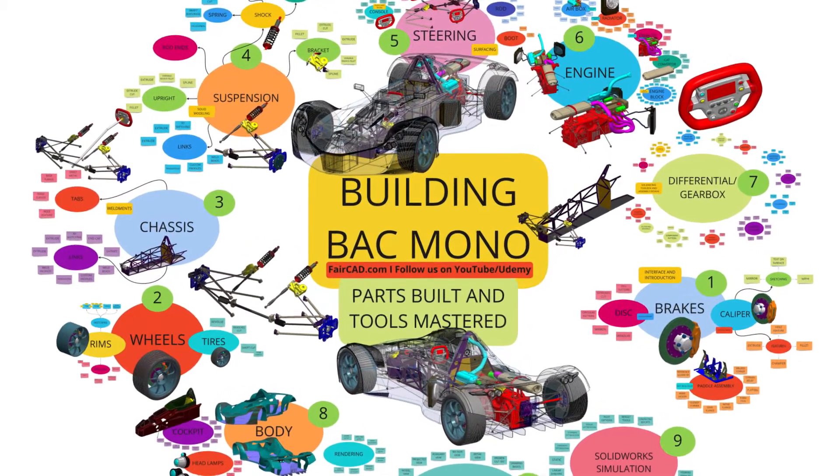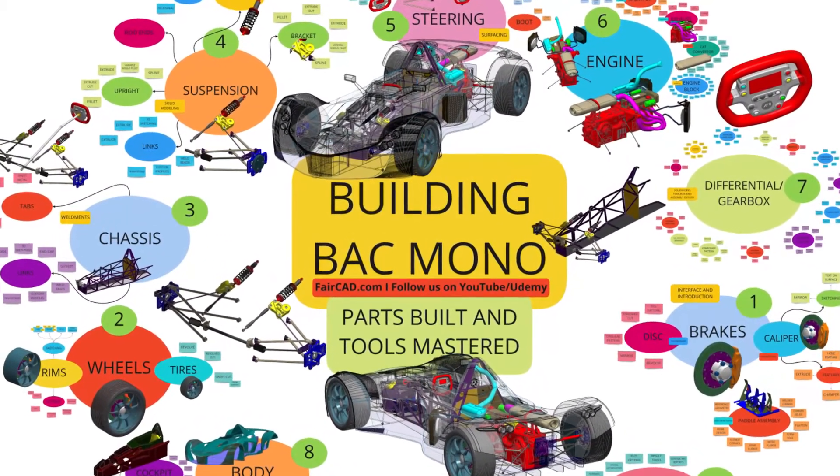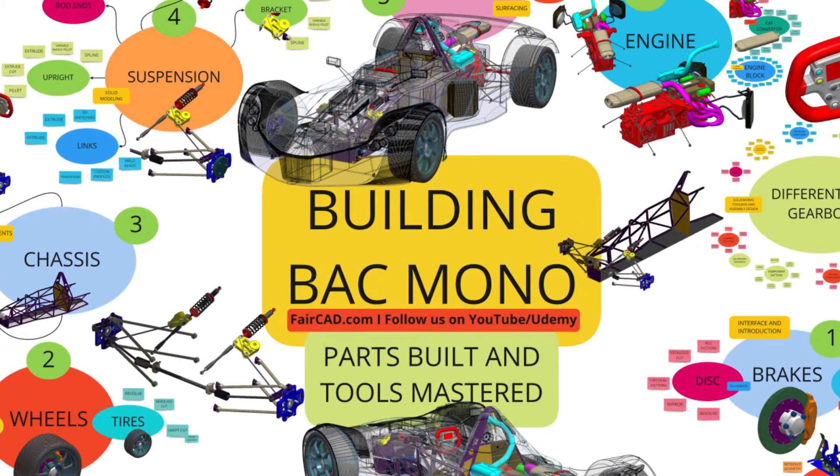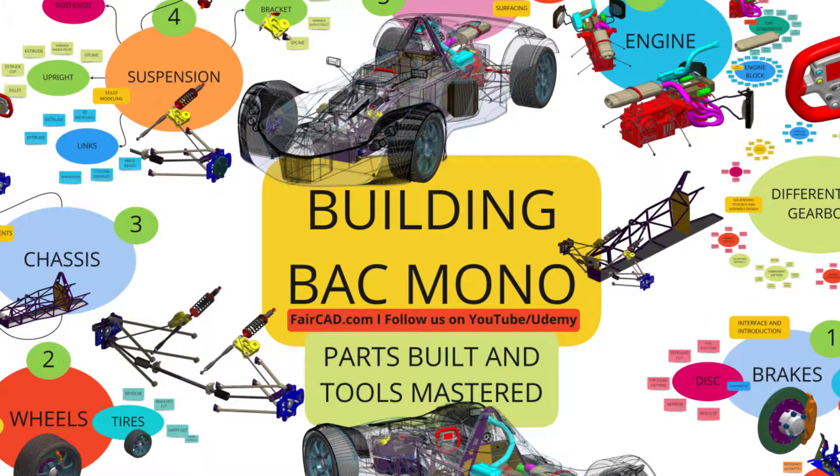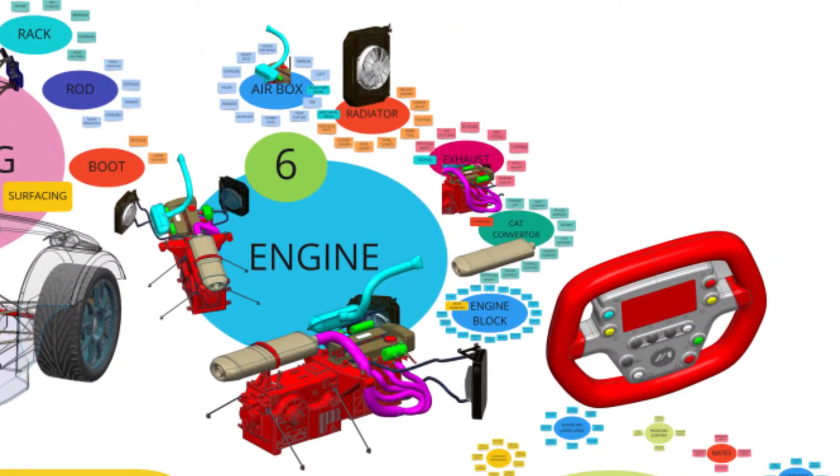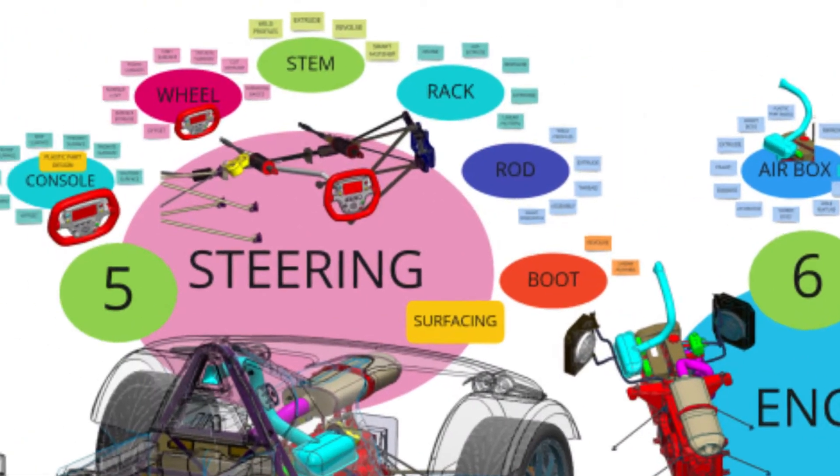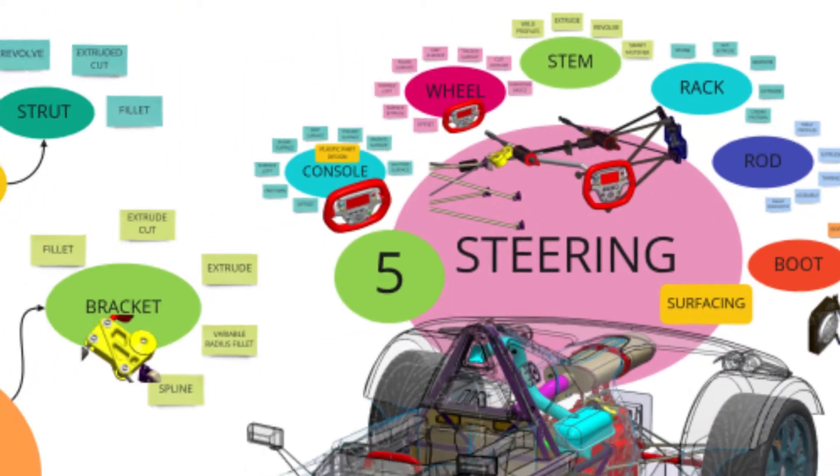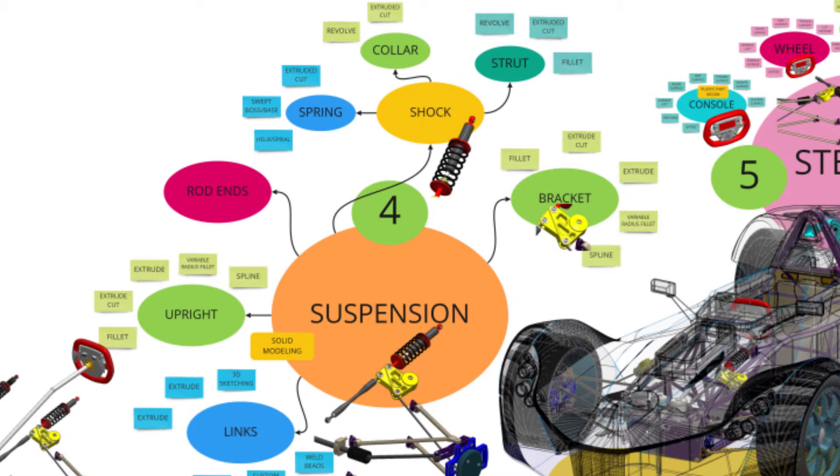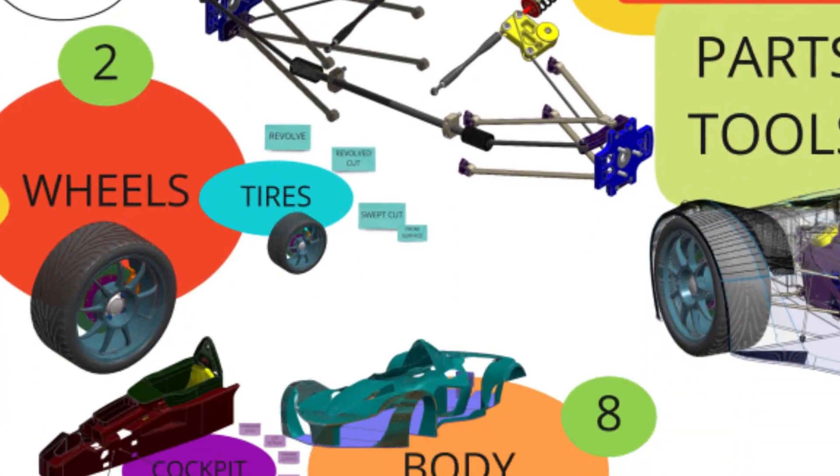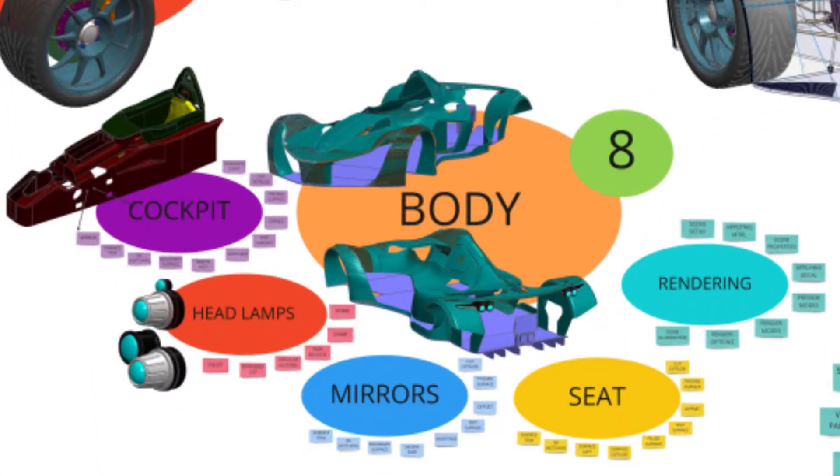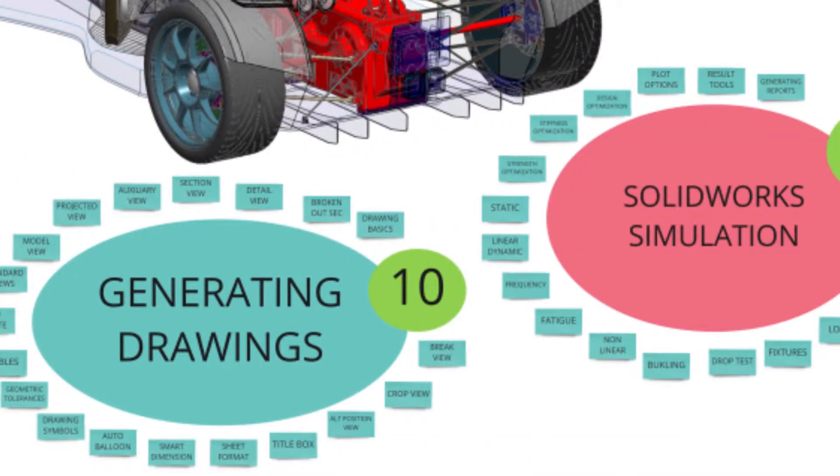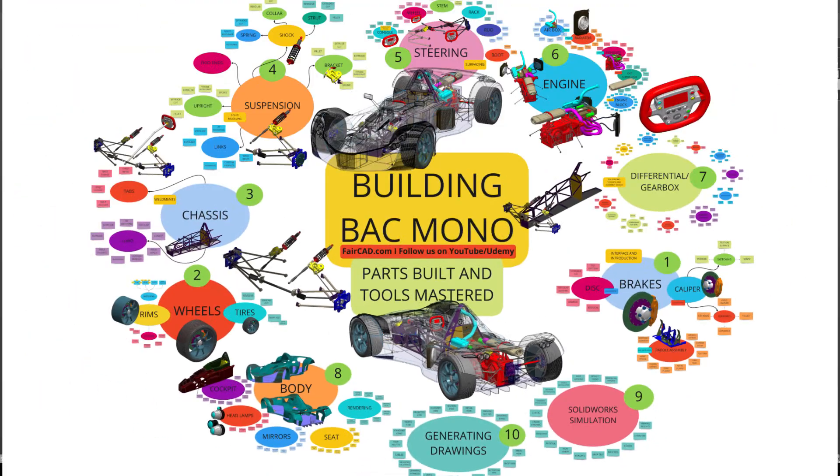This video is part of the Udemy course in which we're going to build the BAC Mono part by part. This is the only video in this series which is descriptive to get you familiarized with the house rules, and I'll intentionally try to go a little bit fast so you don't get bored. In every subsequent video we'll learn by building the BAC Mono and learning almost every SolidWorks tool in the process.